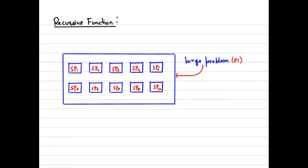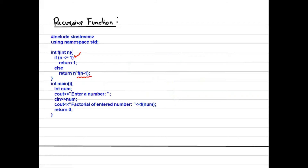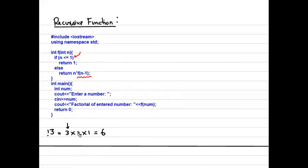Let me take a simple code example to understand the motive of recursive functions. The classic example is calculating the factorial of a number. For factorial of 3, it would be 3 × 2 × 1 = 6. If you look at it, the value is decreasing by one and gets multiplied each time — the logic is the same: decrease by one and multiply. So factorial of 3 calls factorial of 2, and so on.